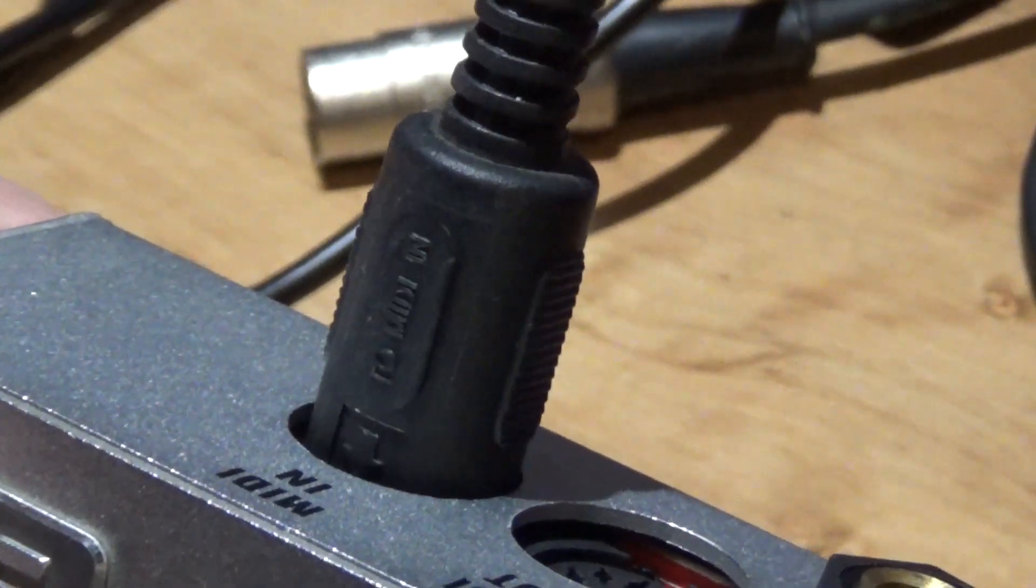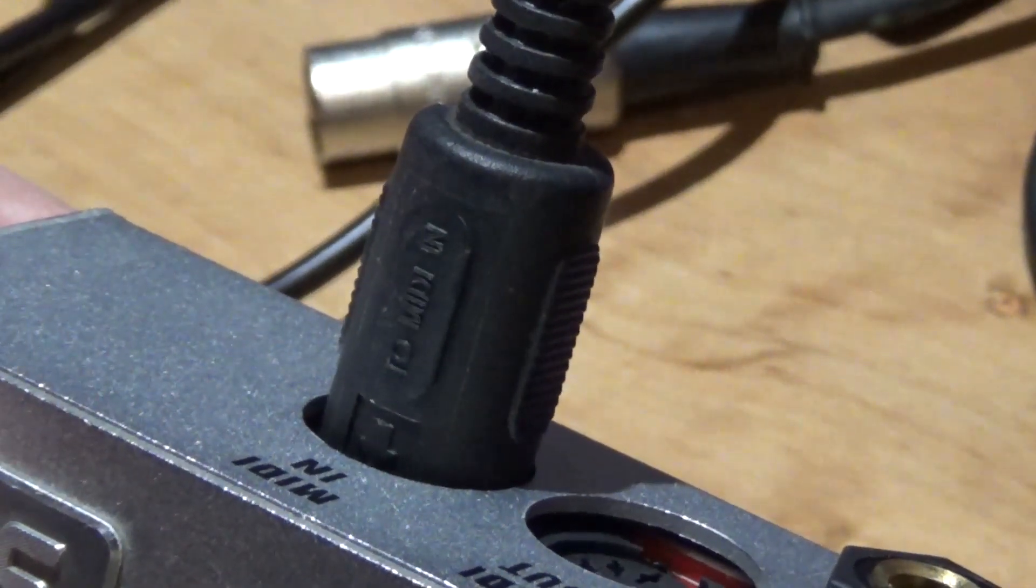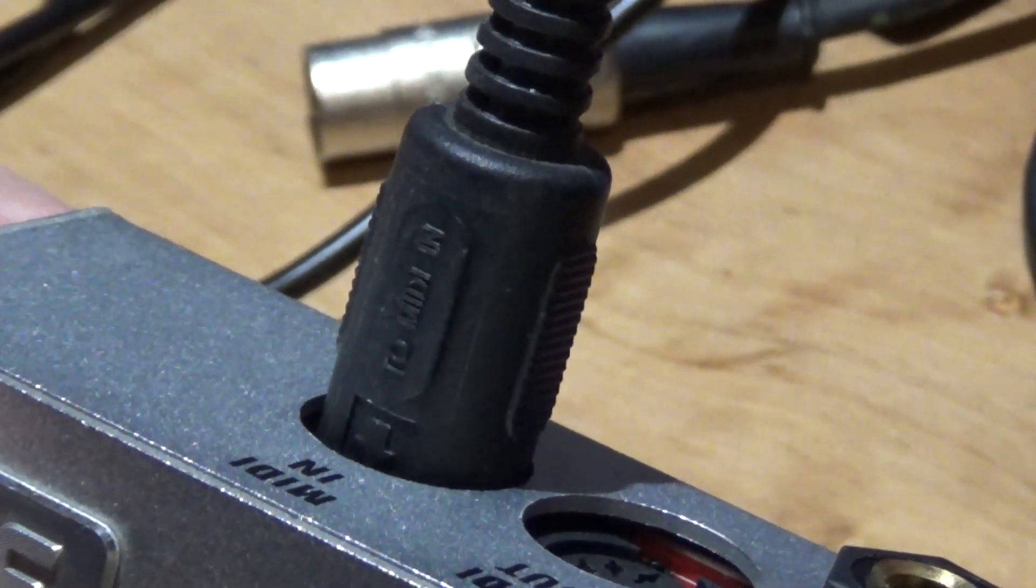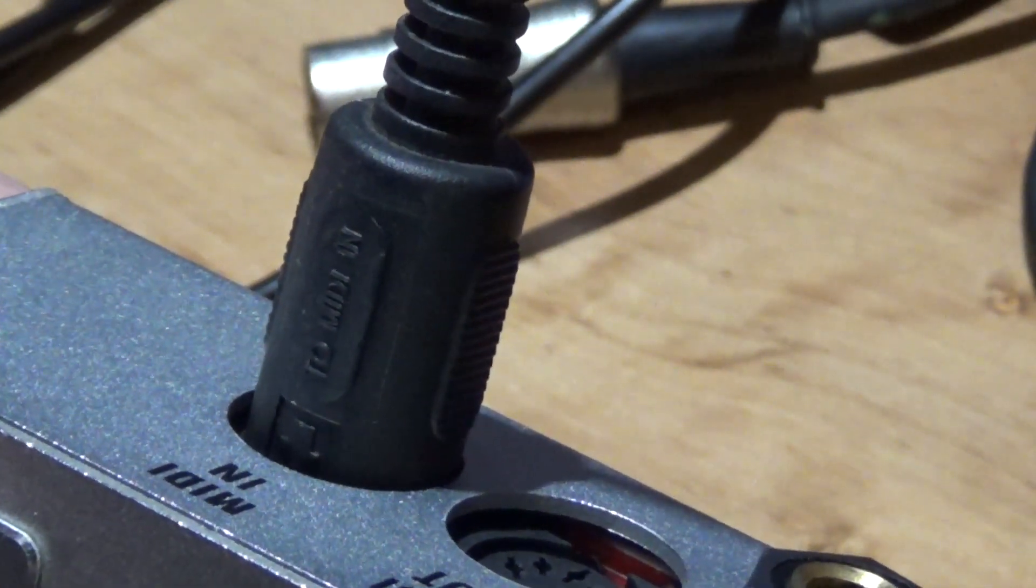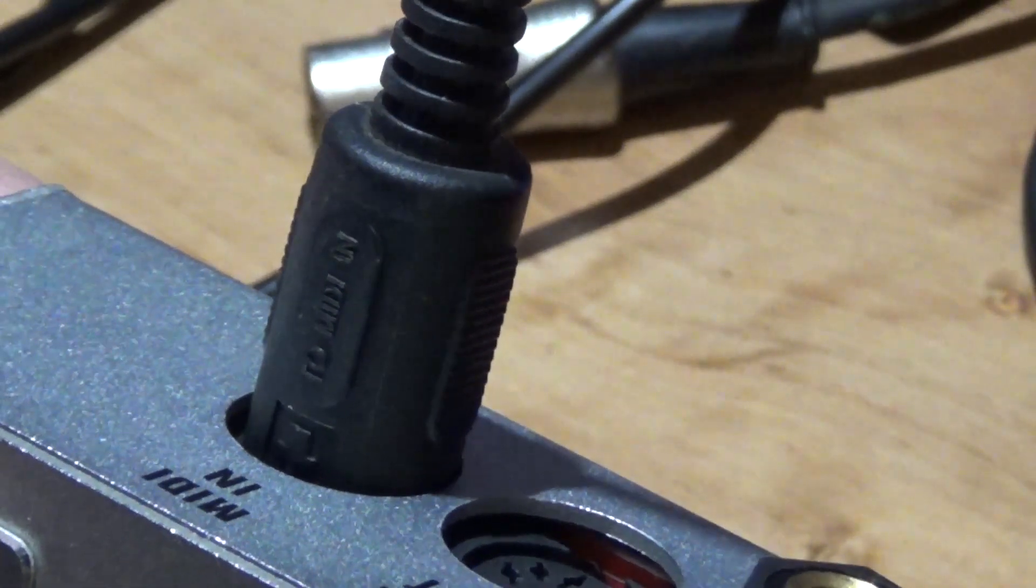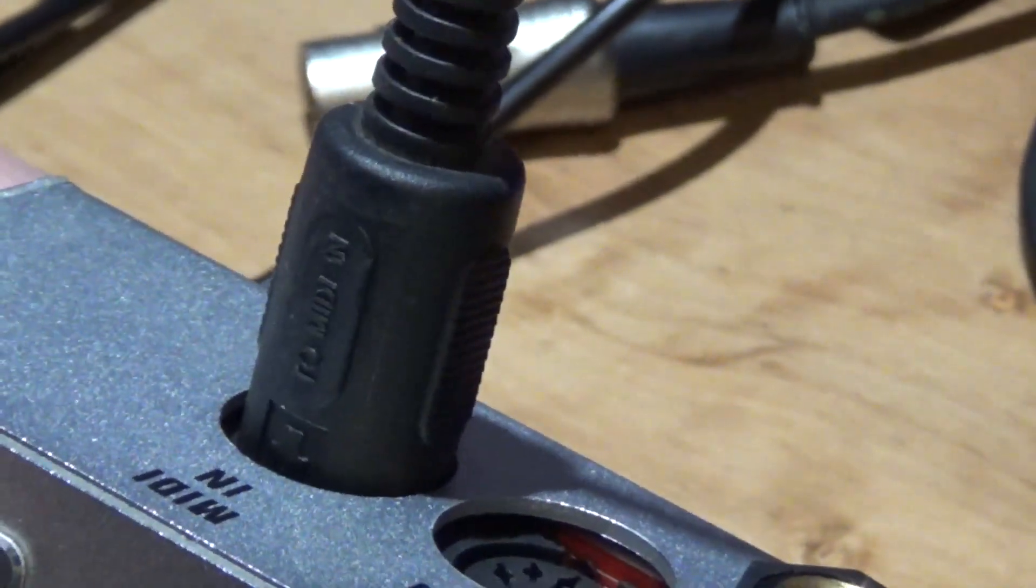Make sure that your MIDI connection to the Sammich SID is in the correct order, end to end, out to out. I don't know how many times I've crossed these by accident.